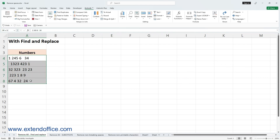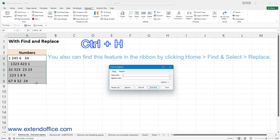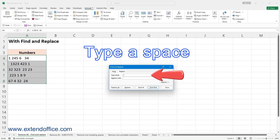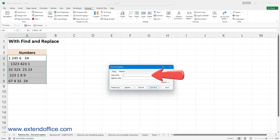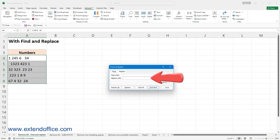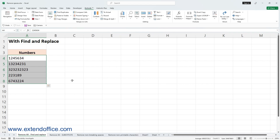Select the cells you want to remove all spaces from. Press Ctrl+H to open the Find and Replace dialog. In the Find and Replace dialog, type a space into the Find What text box, and leave the Replace With text box empty. Click Replace All, then click OK and Close to finish. All spaces are removed.